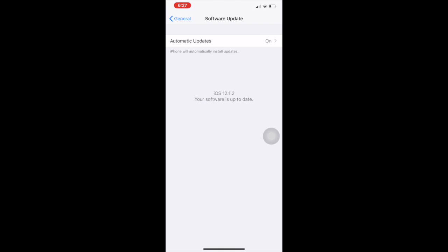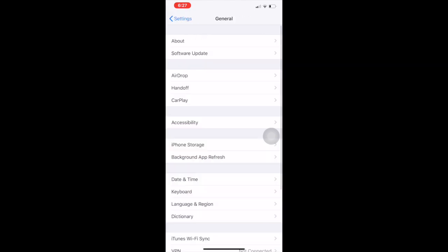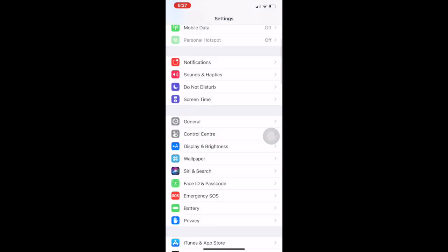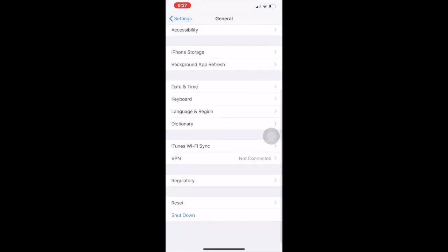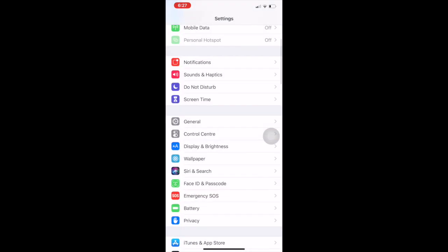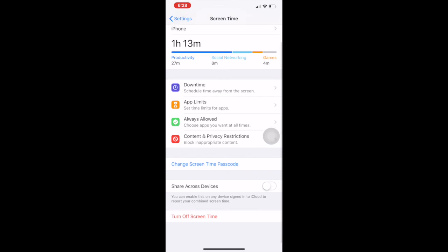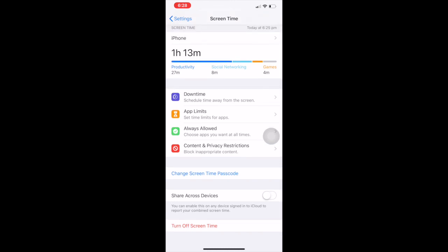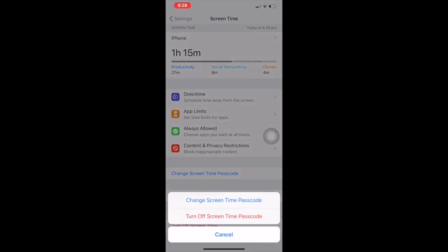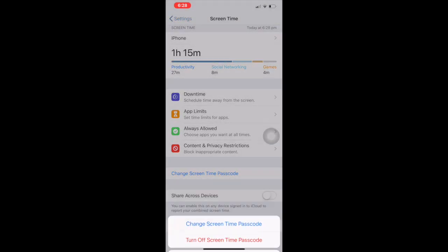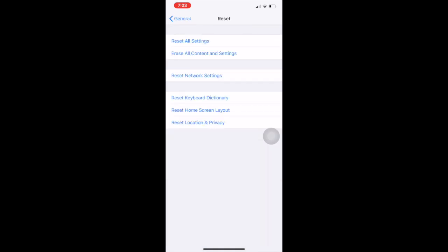Previously, restriction passcode was inside General, but now on iOS 12 or later, restriction passcode is addressed as Screen Time. Tap on Screen Time. See, I'm using restriction passcode. Suppose I want to reset my iPhone or I want to erase all content or settings.